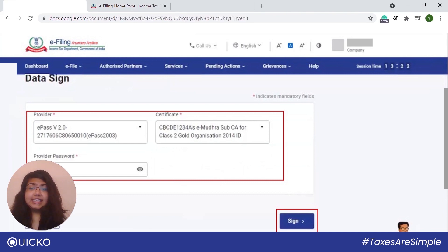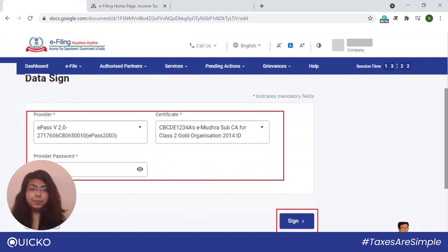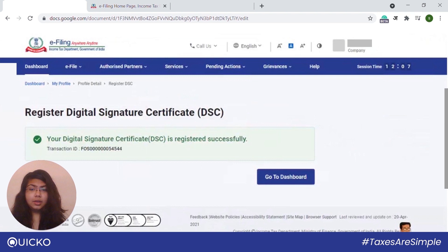Next, select the provider and certificate and then enter the provider password. Once you have done that, click on Sign. On successful validation, a success message will be displayed with the option to go to the dashboard.